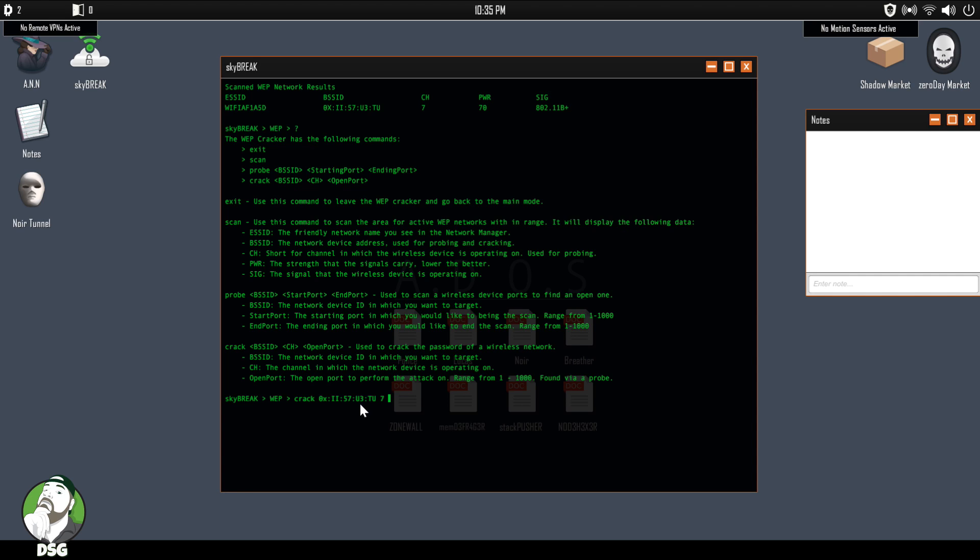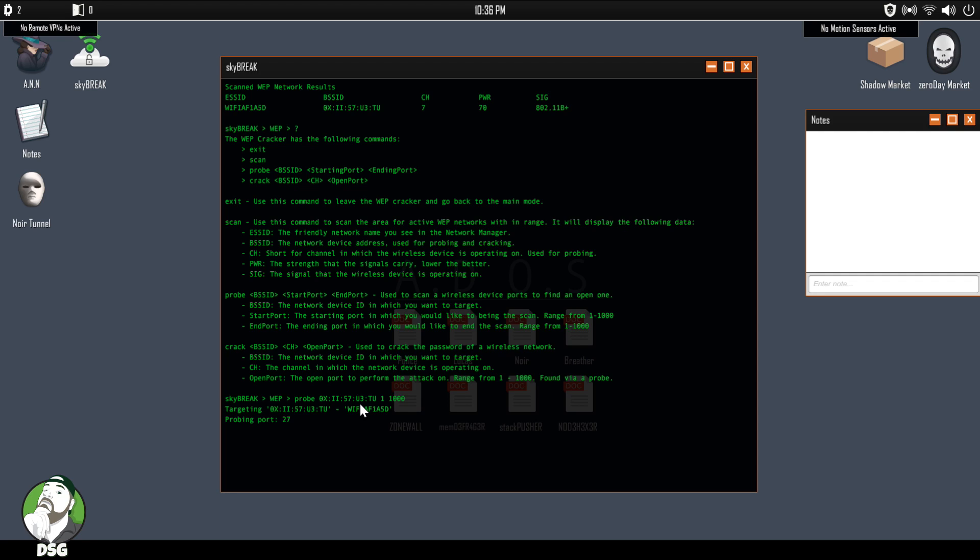Ah, we have to scan it. Fudge. Hmm. Okay, so I guess we're going to go back and we're going to scan. Yeah. Oh sorry, probe. I meant probe. And then we'll start at port one and we'll end at port 1000. And we'll see which ports are open because we're going to need that for the crack.